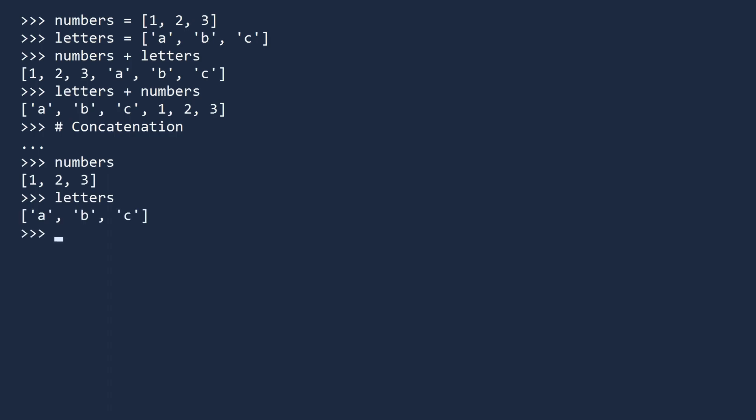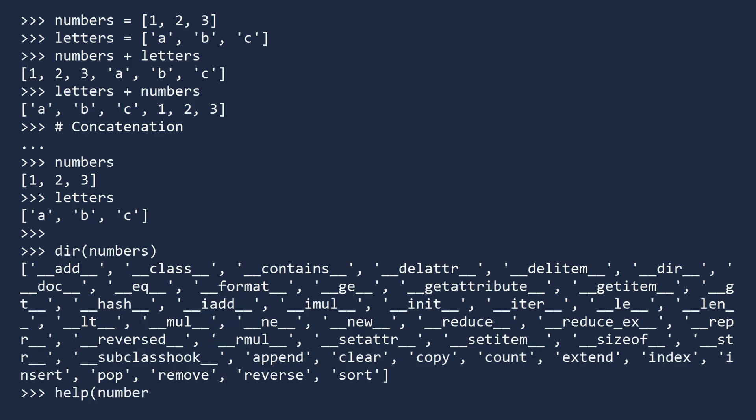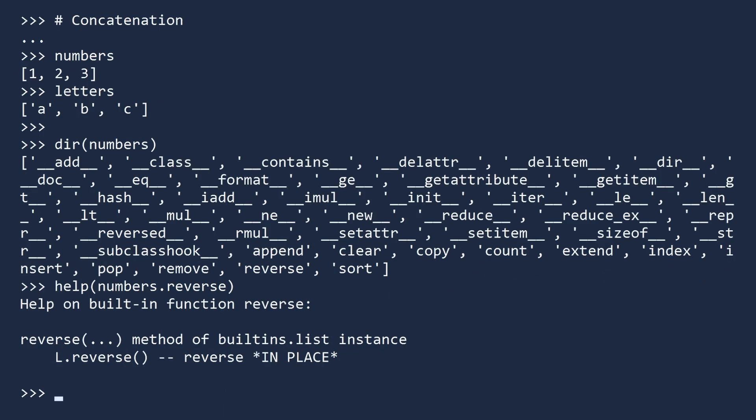There are many other methods for working with lists. To see them all, pass any list to the directory function. To learn how to use one of these methods, use the help function. For example, there is a method for reversing a list. The help text gives full details on what it does and how to use it.